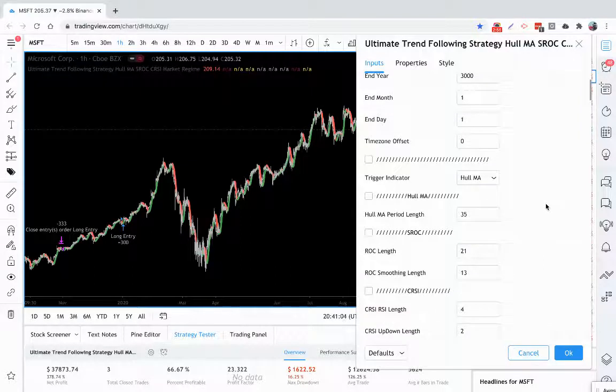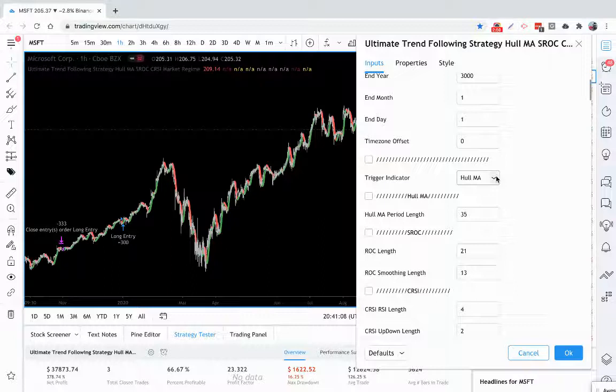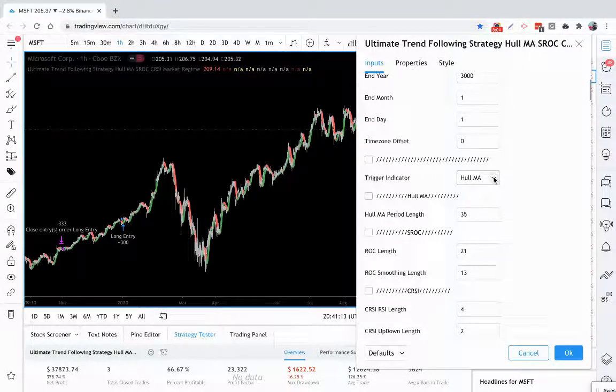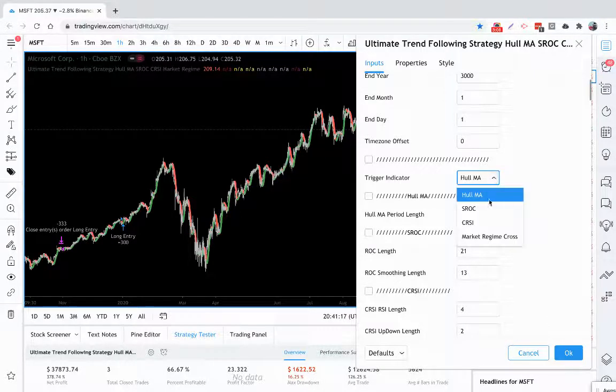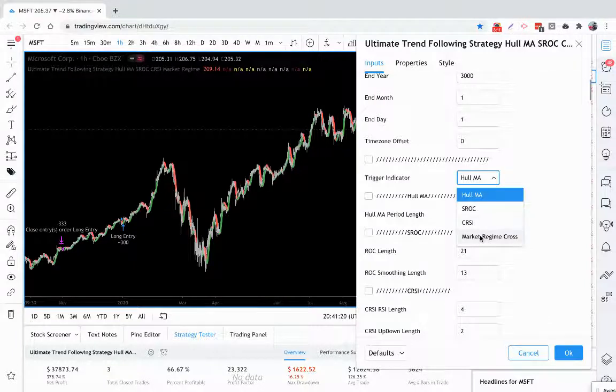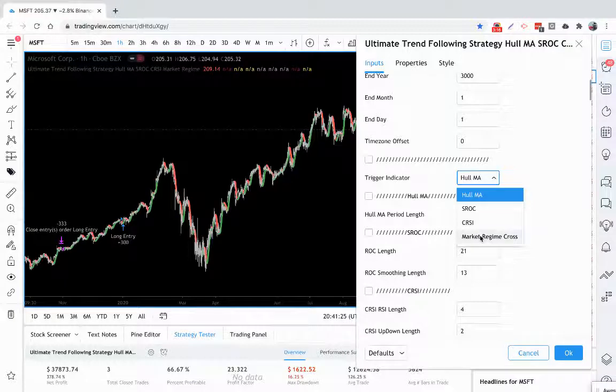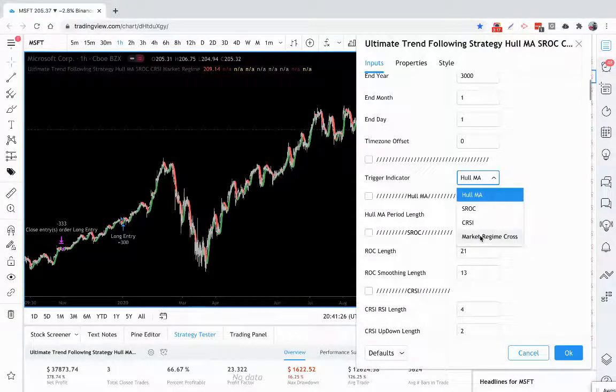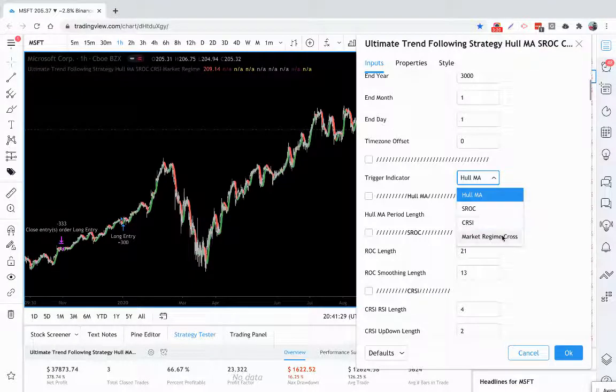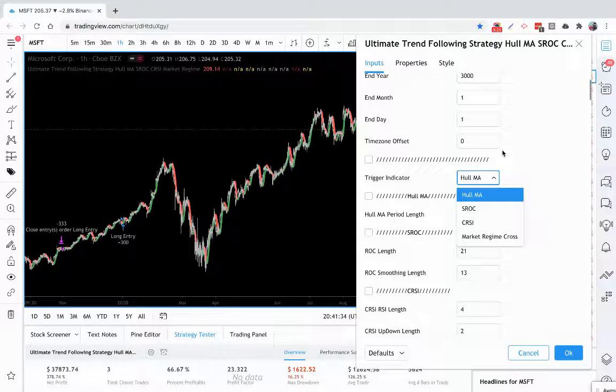What's really cool about this strategy is we give you four different ways to detect trends. Right now I'm using the Hull moving average. It's a very powerful moving average system. We also have the standard rate of change, Connors RSI, and this market regime cross is actually proprietary to us. We built this and this is only going to be found on this strategy. You won't find this anywhere else on TradingView. So you have four different trend detection possibilities.